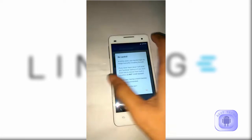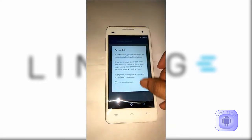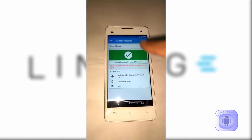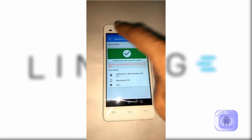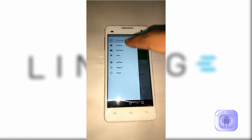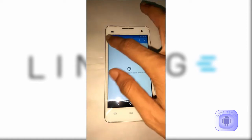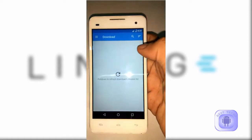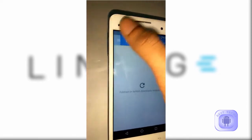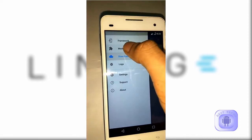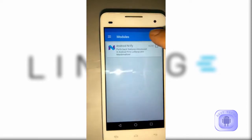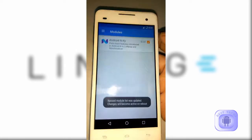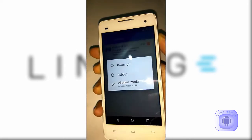Now open the Xposed app which you have installed a moment before. Then go to the module section. Then tick or enable the installed module.